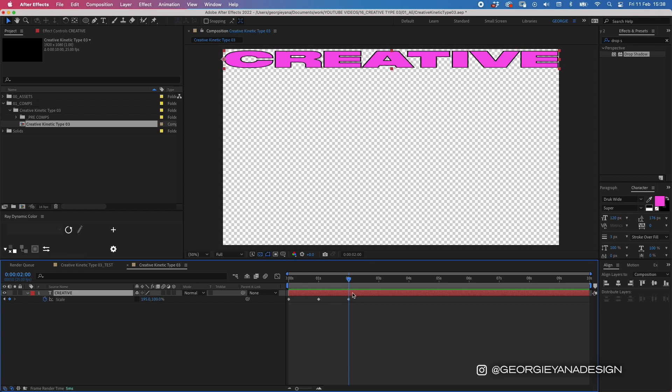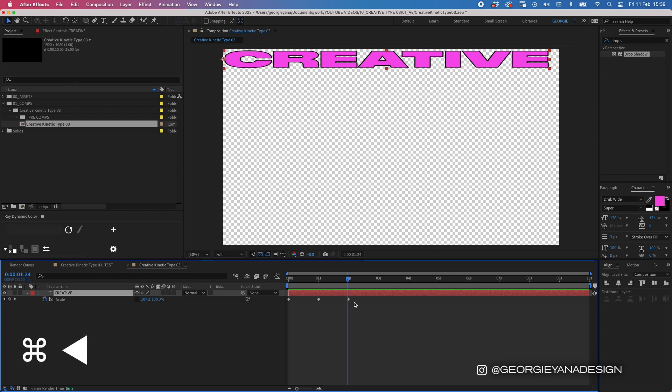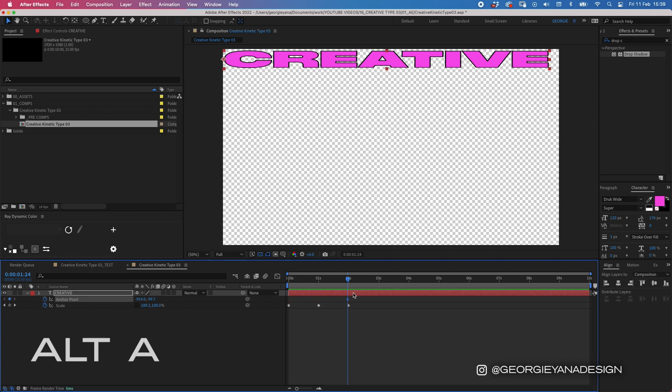And at this point we want to add a position and anchor keyframe one frame before this one. So to make sure that it's accurate we hold down command and we press the left arrow and that will move one keyframe in the timeline. So let's add an anchor point keyframe. So let's hold down alt and press A and hold down alt and press P and that will give me a position and an anchor keyframe. Let's go one frame to the right so that we're in line with the keyframe for the scale parameter.